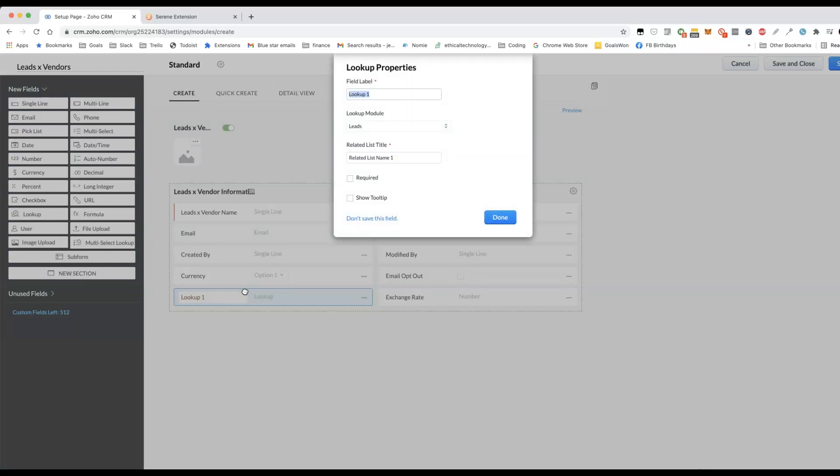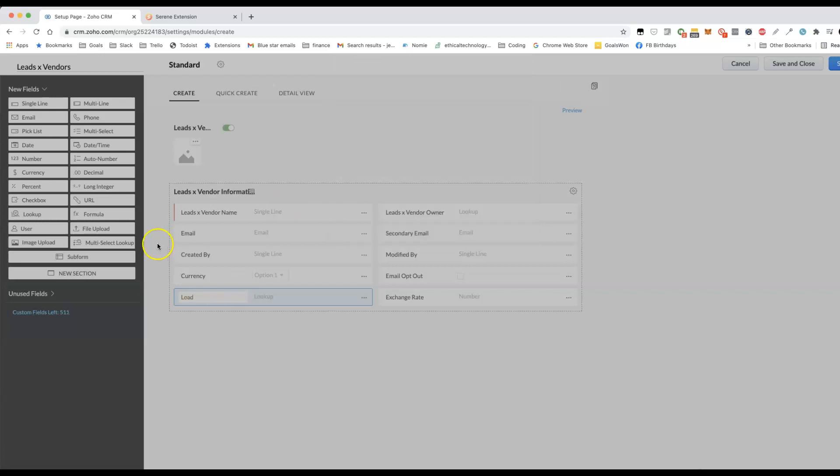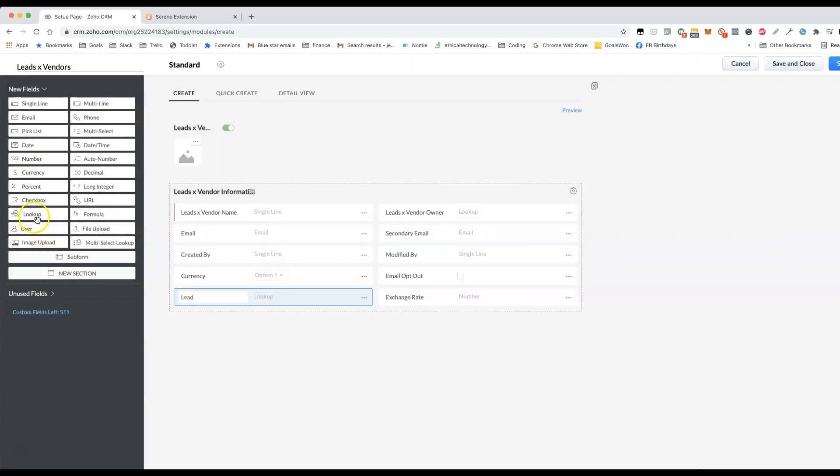It's not necessarily as easy to use as the multi-select lookup. I'll show you what the UI looks like a little bit later. But it does the job.